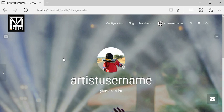Other users will see the change immediately. Thanks for watching another tutorial from TVM.bio.